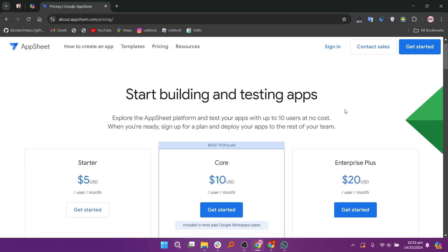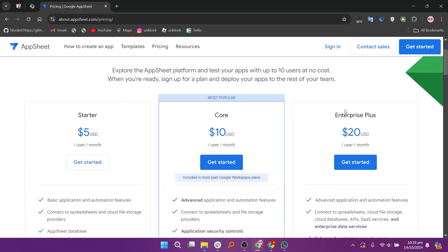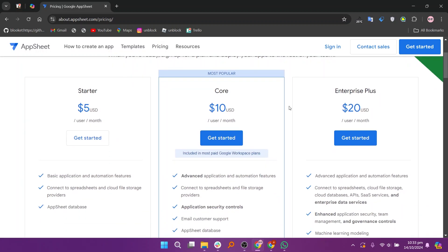So that's a comparison between Apps Script and AppSheet. Make sure to use the links given down in the description to get started with either one. If this video was helpful, please share the video, like, and subscribe to my channel. With that being said, I'll see you in the next video.